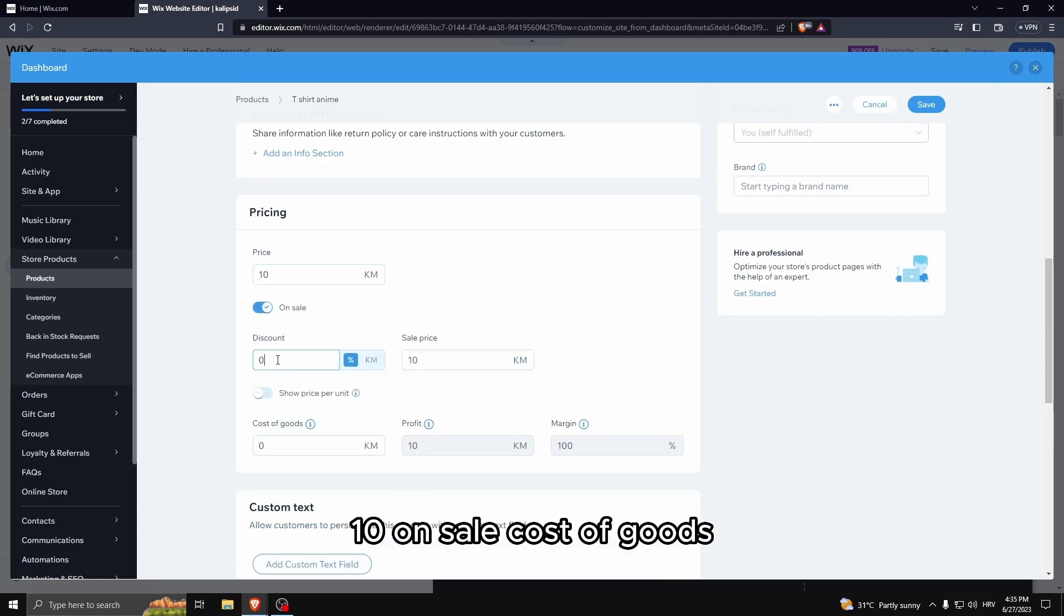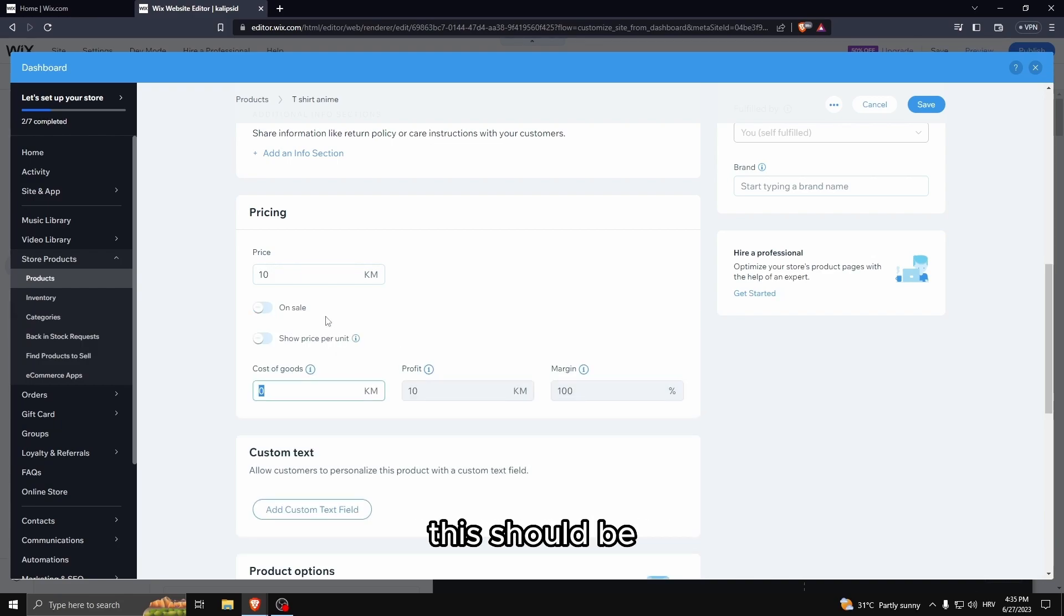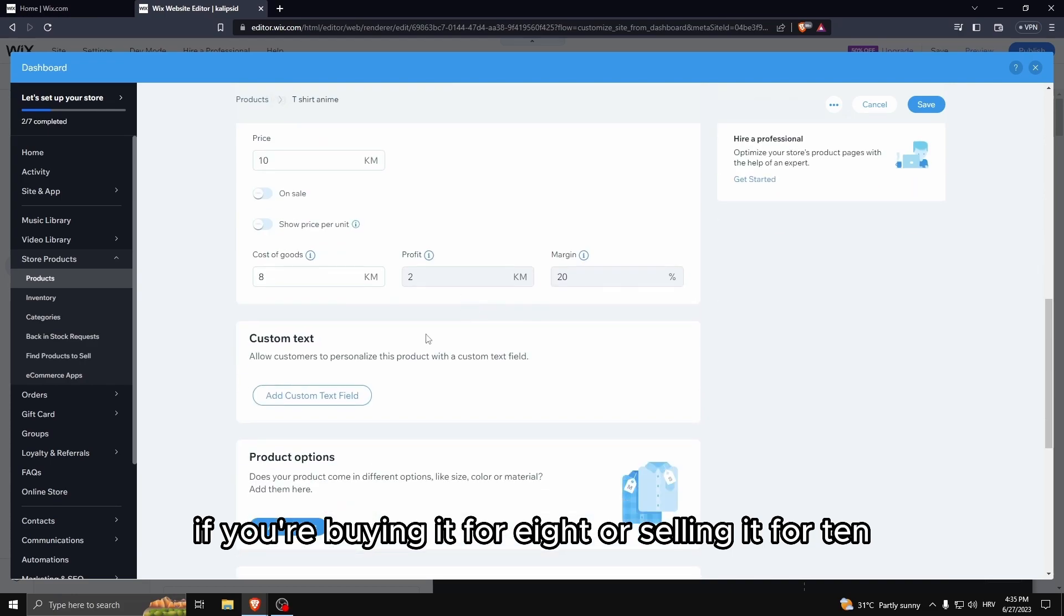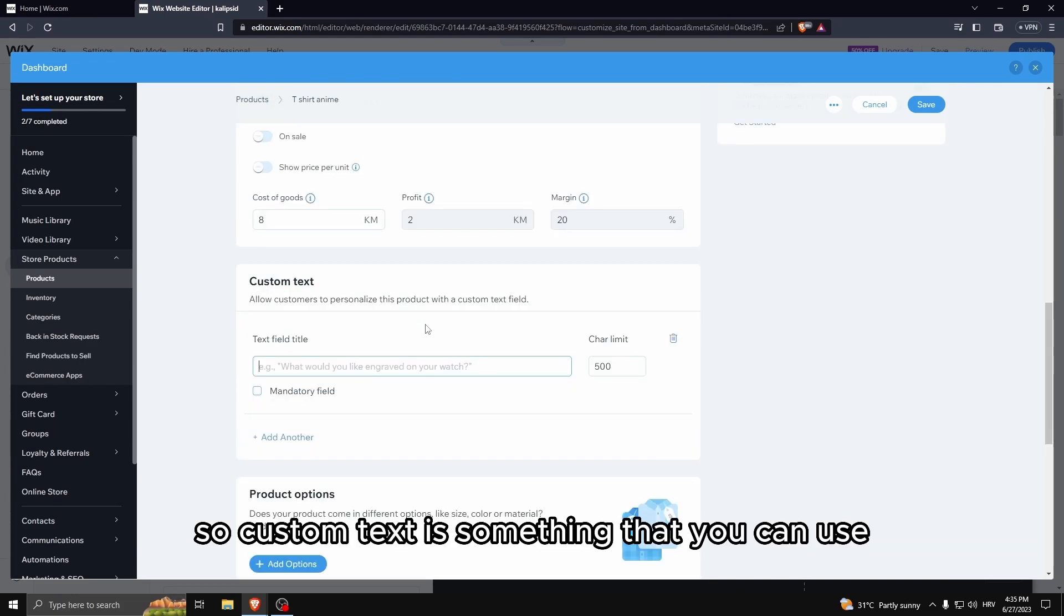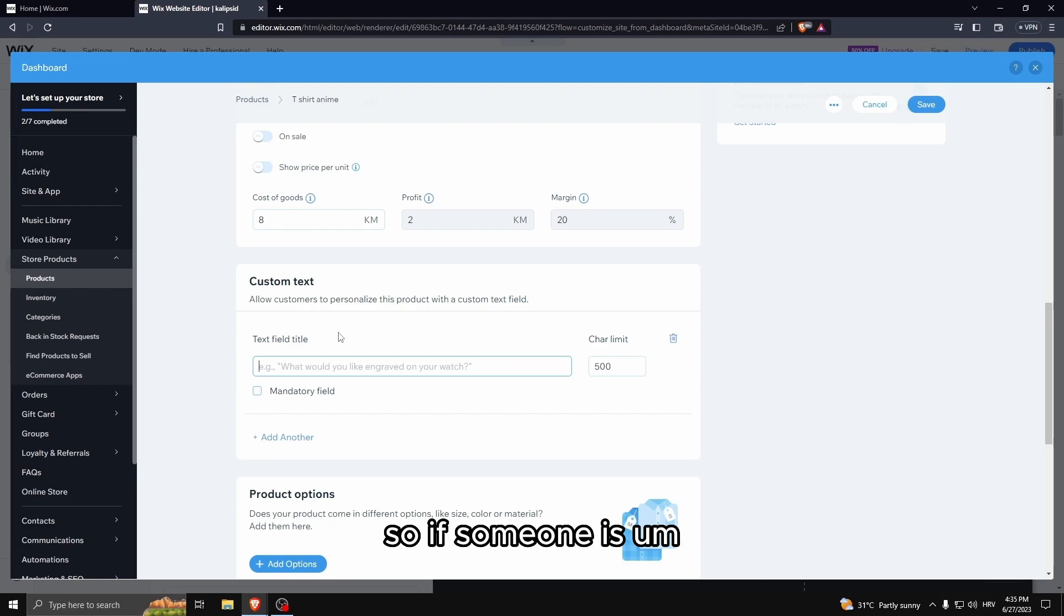Ten. On sale. Cost of goods - so if you're drop shipping this should be if you're buying it for eight, you're selling it for ten. So custom text is something that you can use if you're printing on demand.